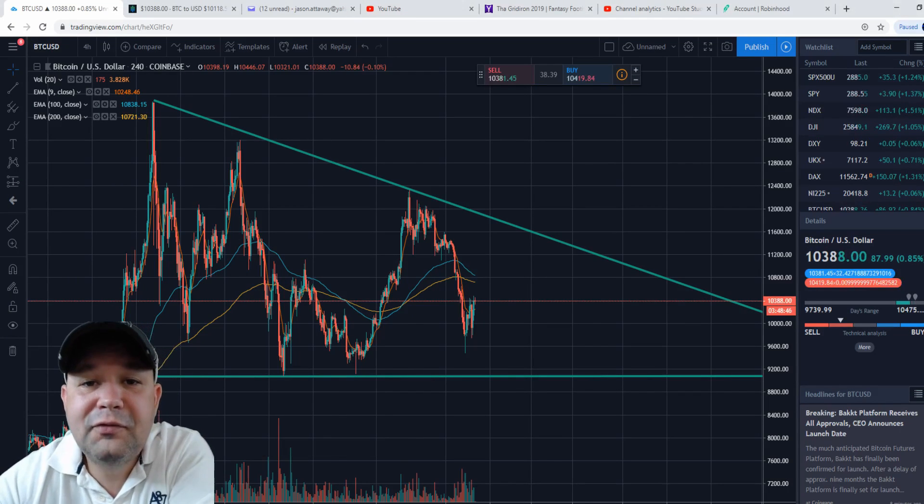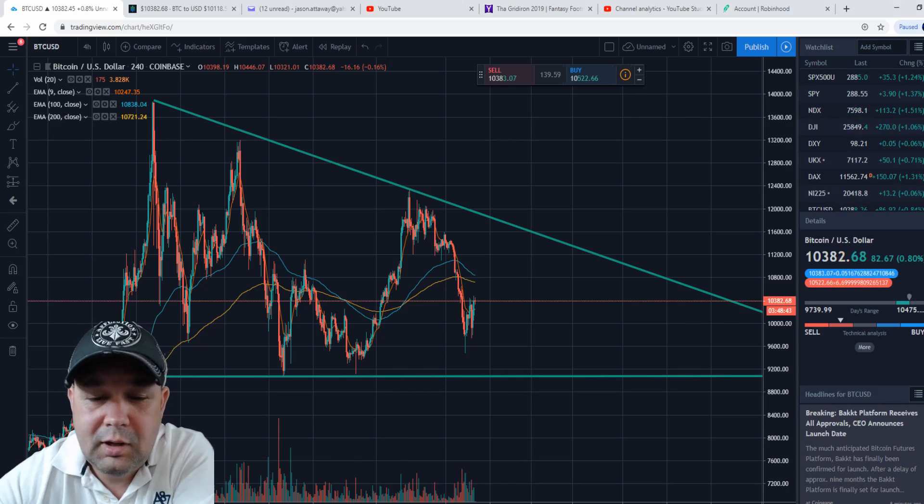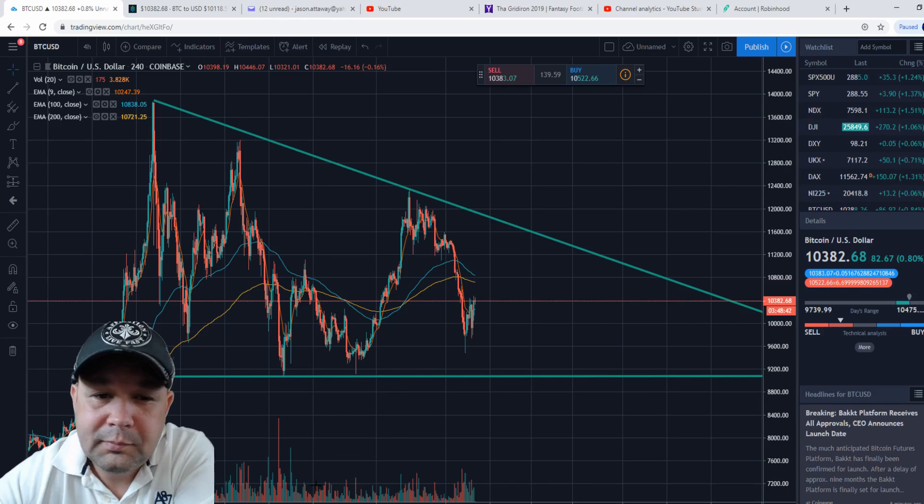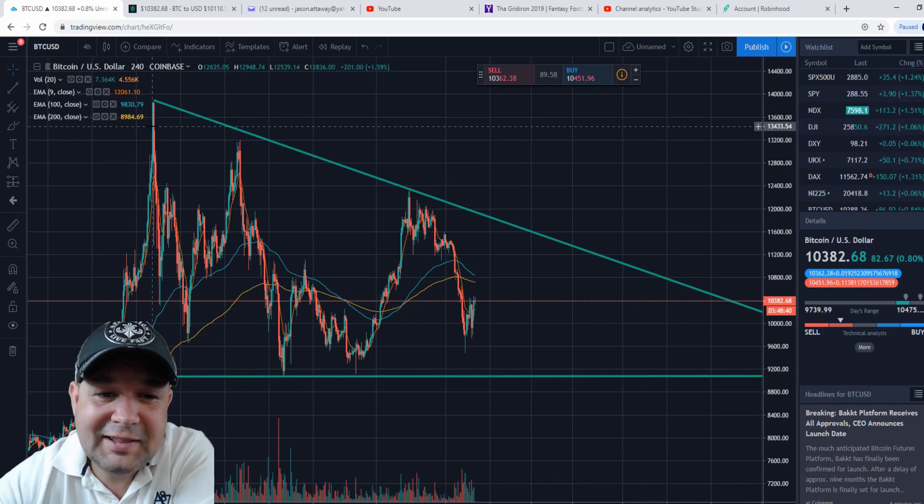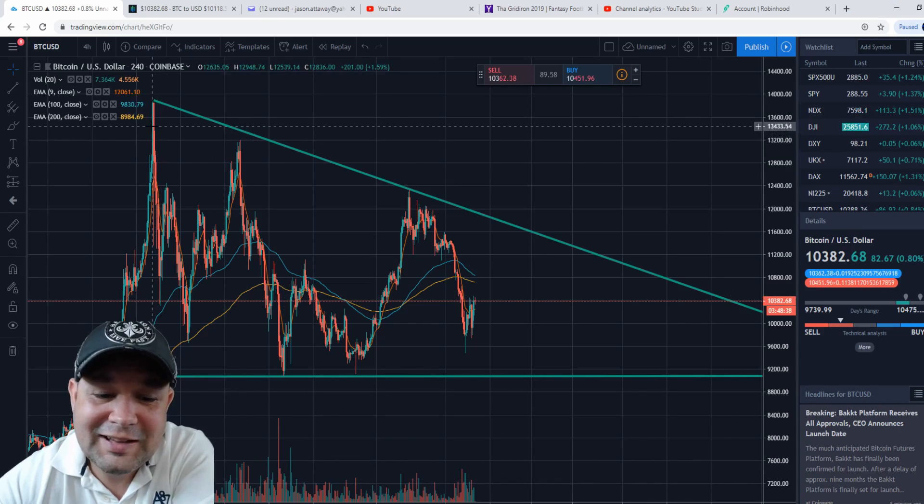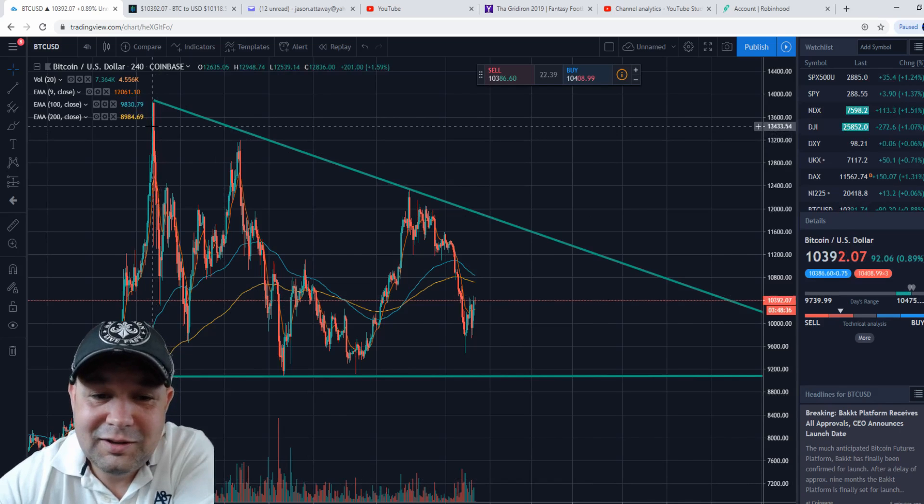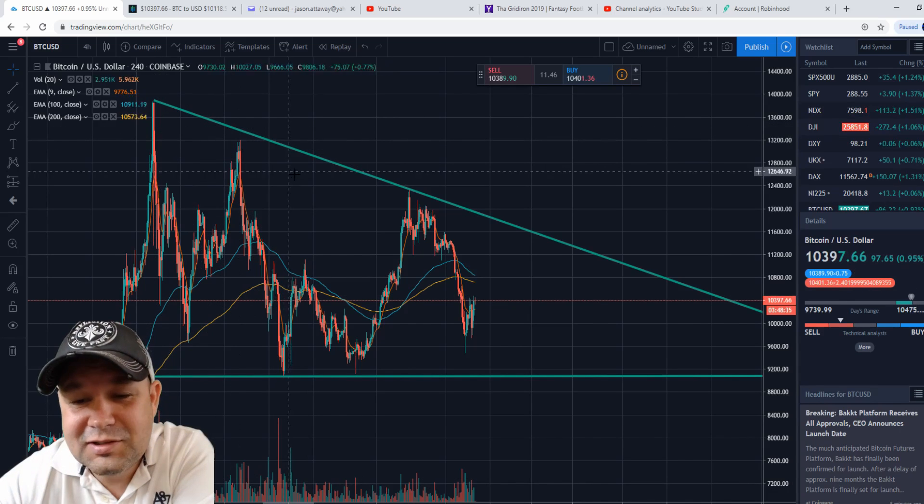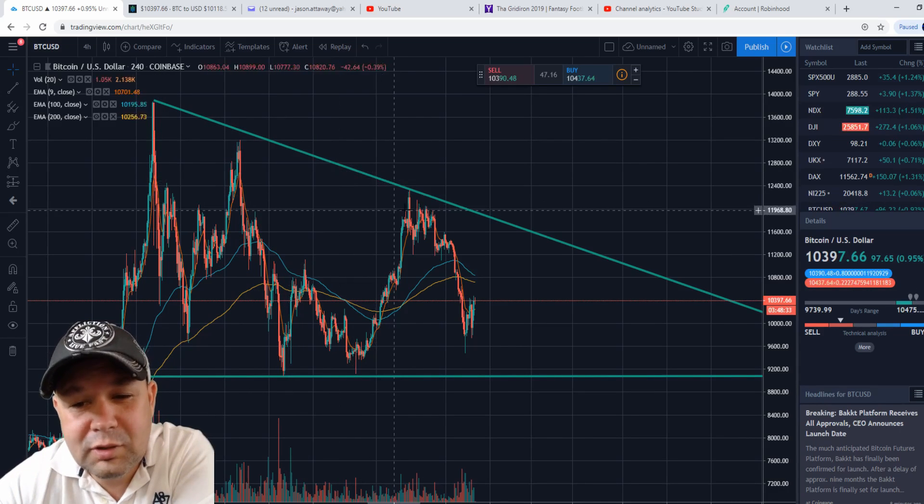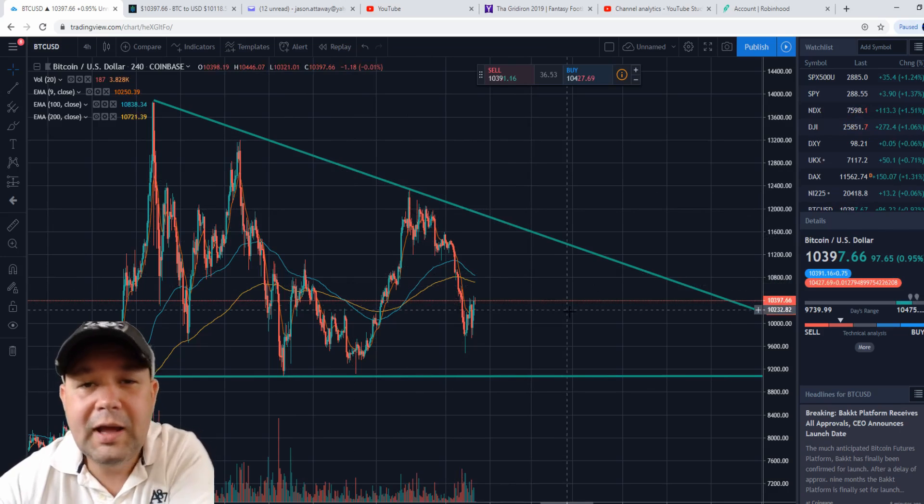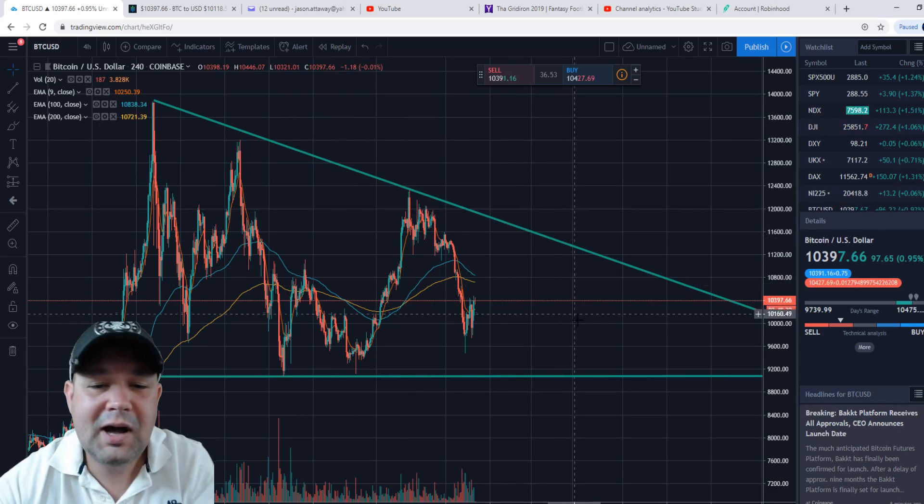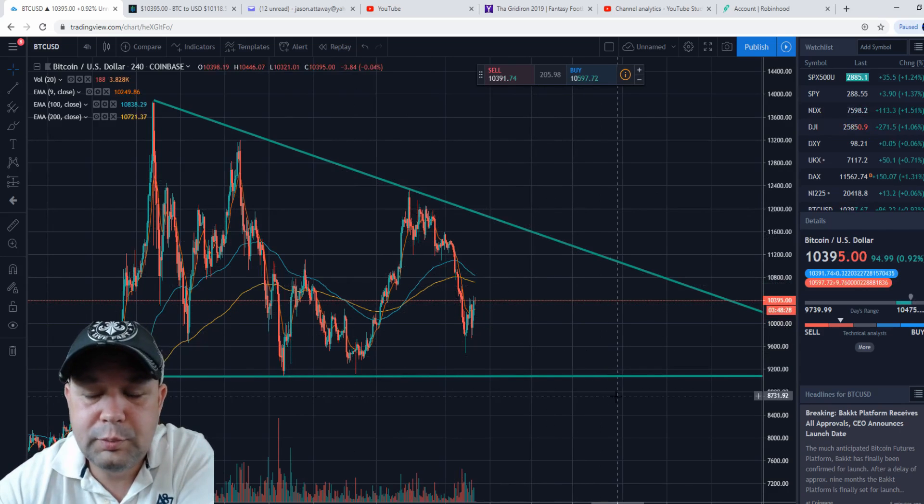Here we are on the four-hour chart of Bitcoin. As you can see, since hitting that high back in June, it's been somewhat of a downtrend, but I am seeing some positives when it comes to Bitcoin.